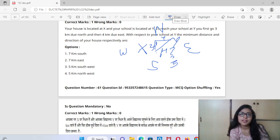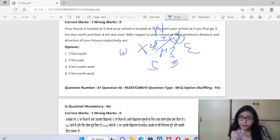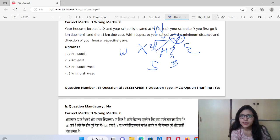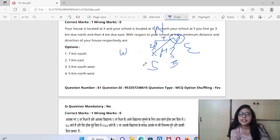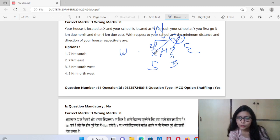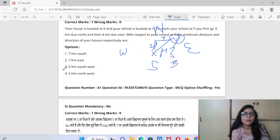Now you also need to find the direction. With respect to your school at Y, where is your house? If you are going in this direction, you will be marked from this direction. We have to go south and west, so the answer is 5 km south-west. So the third option is correct.